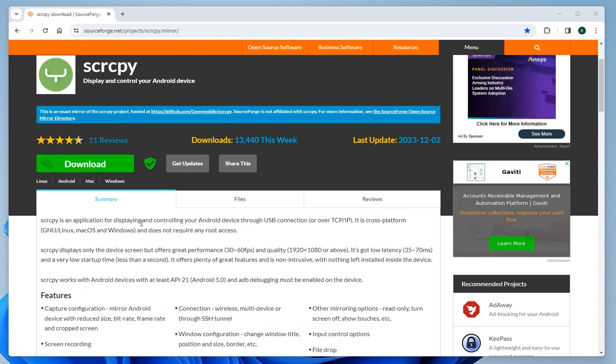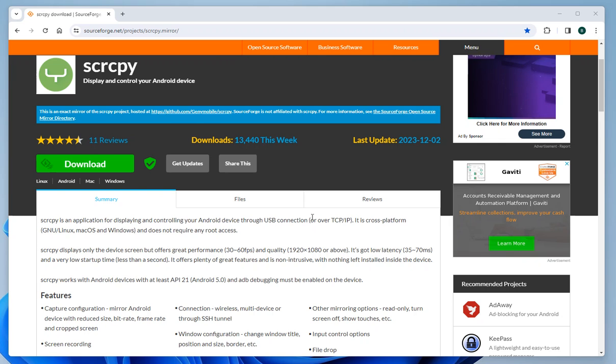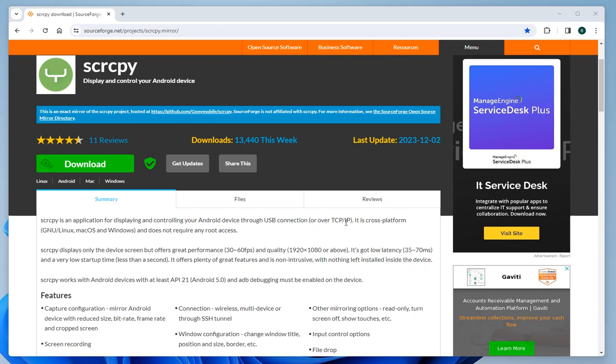Scrcpy allows displaying and controlling your Android devices through USB connections or over TCP/IP. It's a cross-platform tool utilized for Linux, Mac OS, and Windows, and does not require any root access.